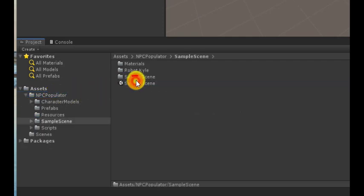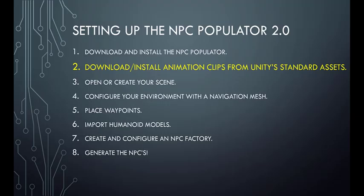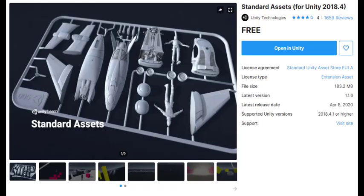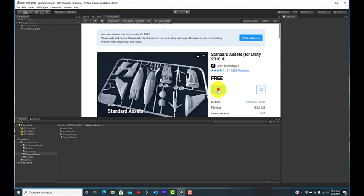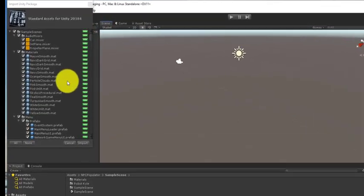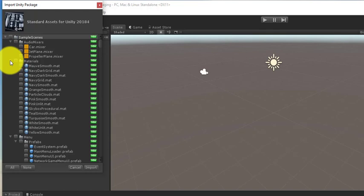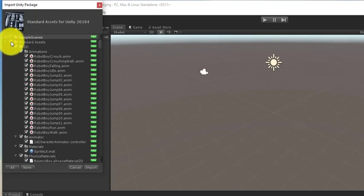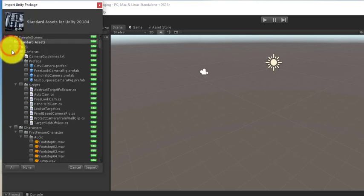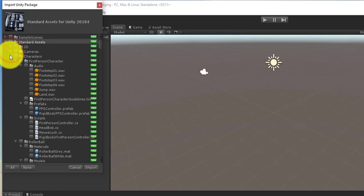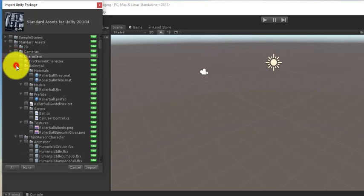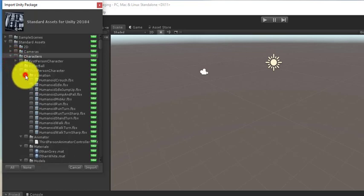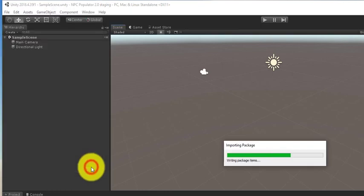So next, download and install the animation clips from Unity's standard assets. Note that the package says for Unity 2018.4. The animation clips work for any version of Unity and that is the only thing that we will import. Unclick everything, then navigate to Standard Assets, the animation clips, and click on that.